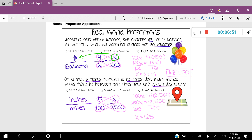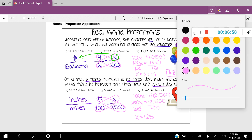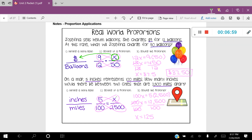Before we finish, let's figure out what the label is going to be. The X is on top and it corresponds with inches. So the label is inches — the answer is 125 inches.